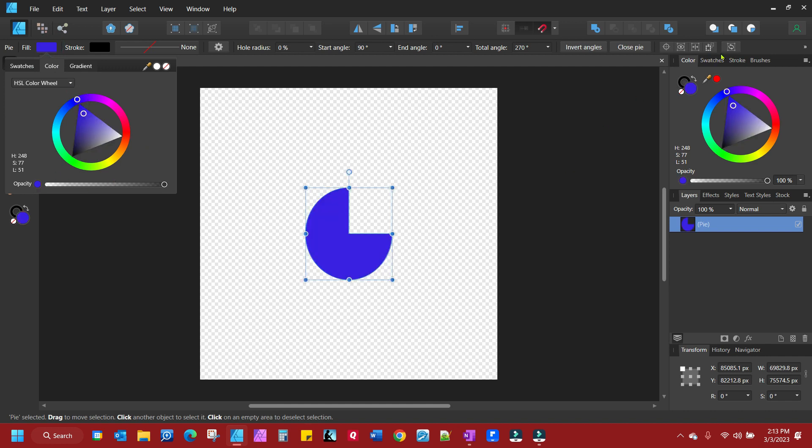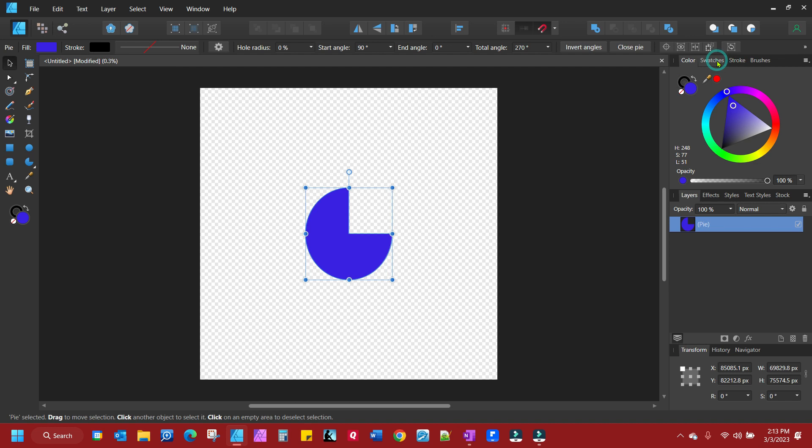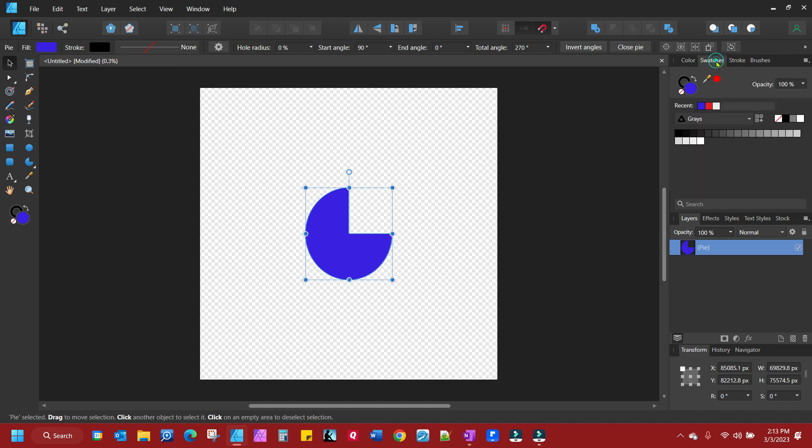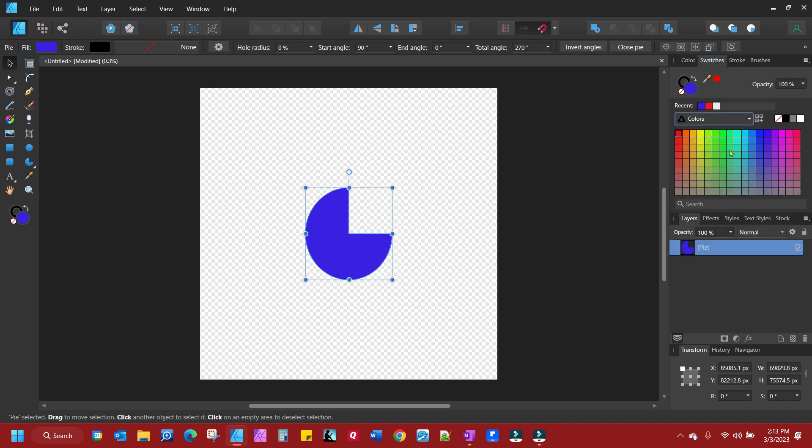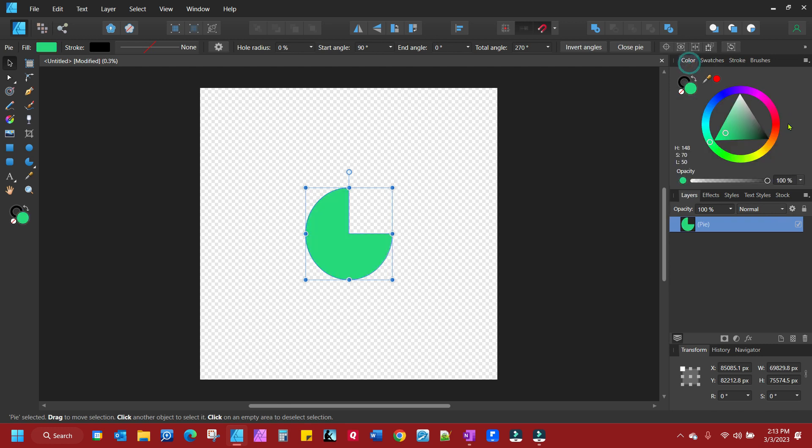Or you can come over here to your panel and select the color panel. But either way, your wheel or your color panels, you can simply select it and you will be able to change the color.